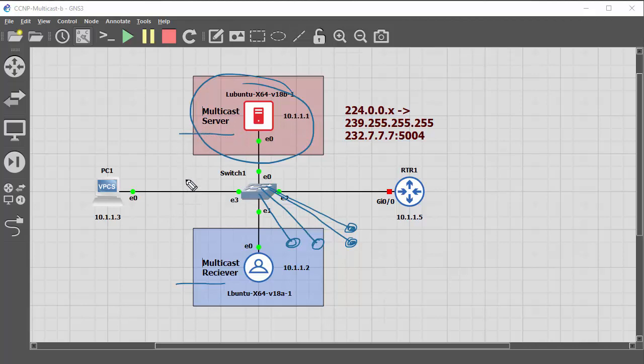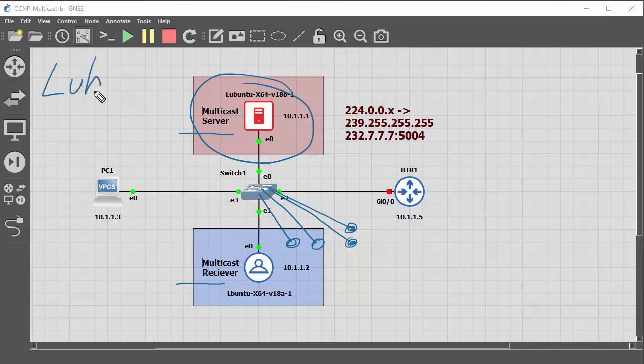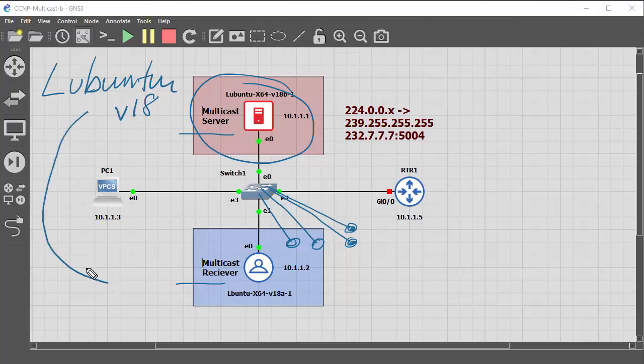This is a Linux operating system. This one is Lubuntu and it's version 18. So these are both Lubuntu distributions.